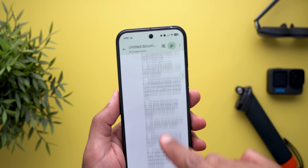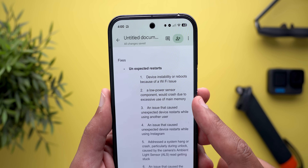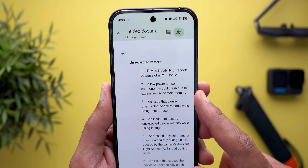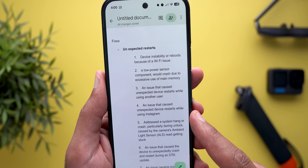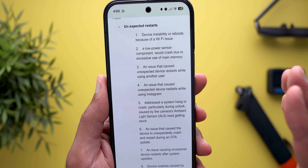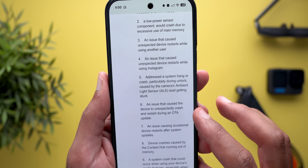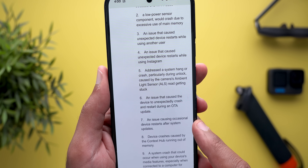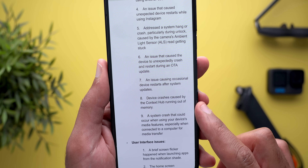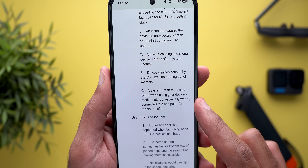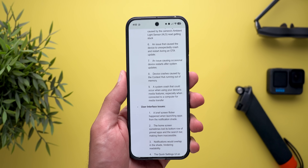Under unexpected restarts we have nine fixes: a fix for a Wi-Fi issue that could cause device instability or reboots; a low-power sensor component crashing due to excessive main memory use; unexpected device restarts while using another user profile and while using Instagram; a system hang or crash during unlock caused by the camera's ambient light sensor getting stuck; a device crash and restart during an OTA update and after a system update; crashes caused by the context hub running out of memory; and a system crash when using media features while connected to a computer for media transfer.